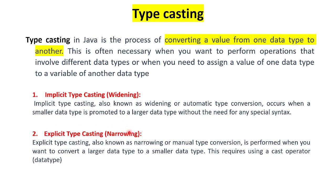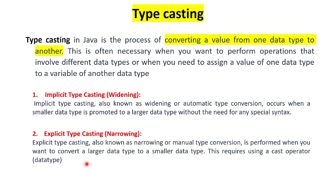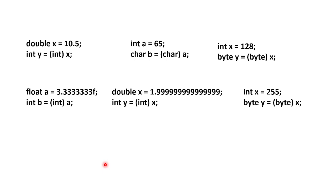The other one is called narrowing. Narrowing is the opposite: double to float, float to int, int to byte, that is called narrowing. We can't do it automatically. We need to use a special syntax. We need to use explicit type conversion.